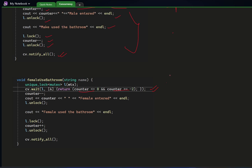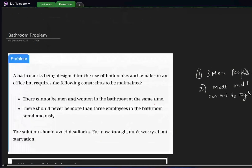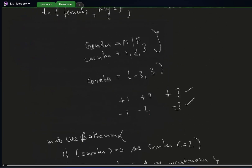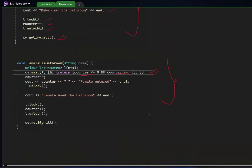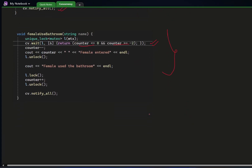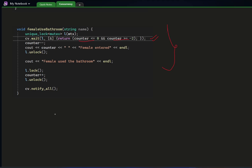This was the simple solution for the Republican or bathroom problem — just ignoring starvation for now. Let's think about the starvation scenario.